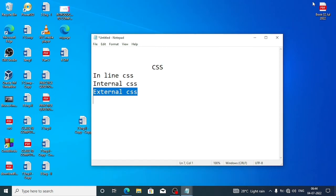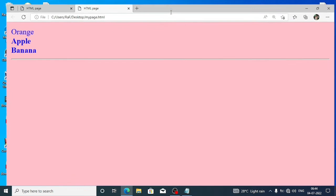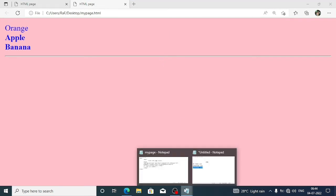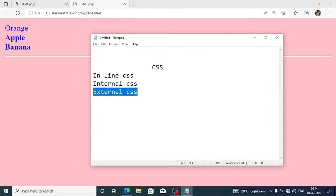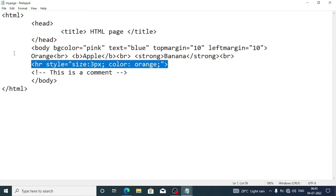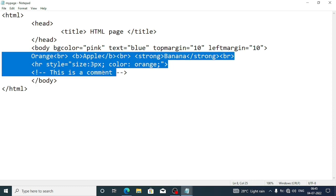Let's save the file and open it in the web browser to see whether we get any changes. You can see here the HR tag now has the color and size we applied. This way we can change the color using inline CSS.